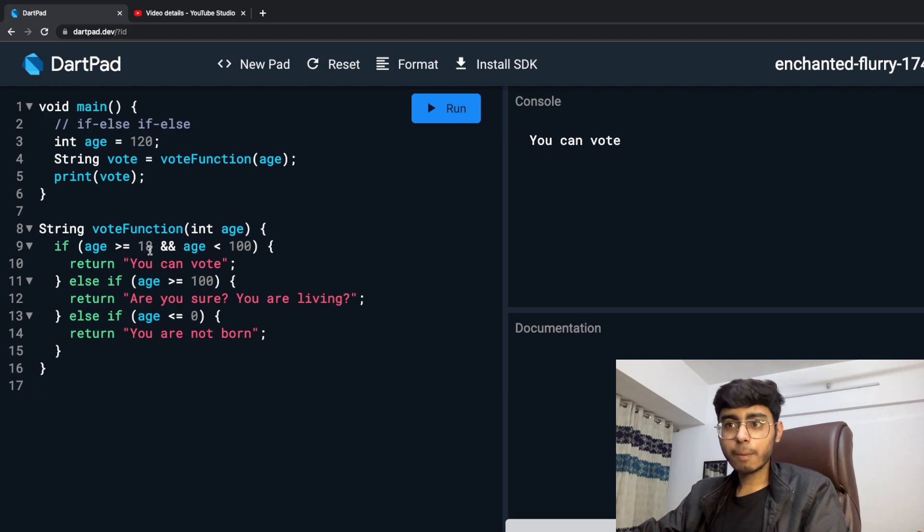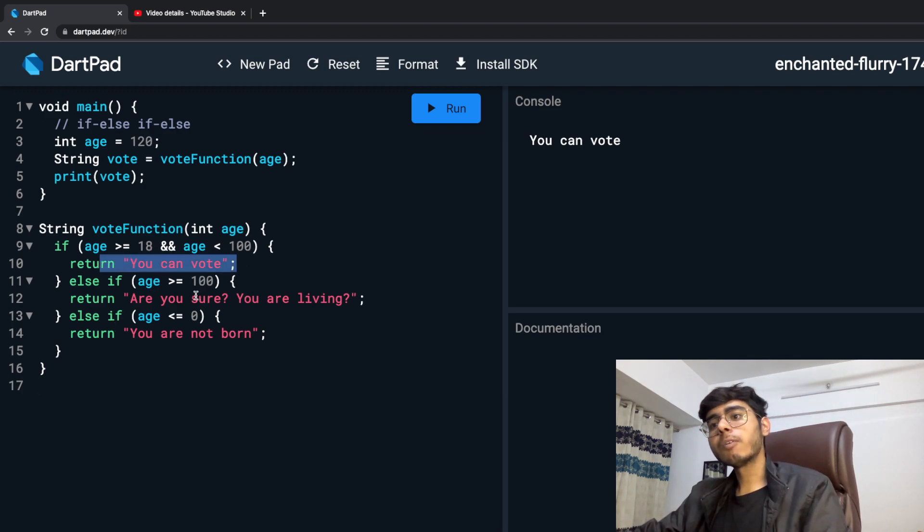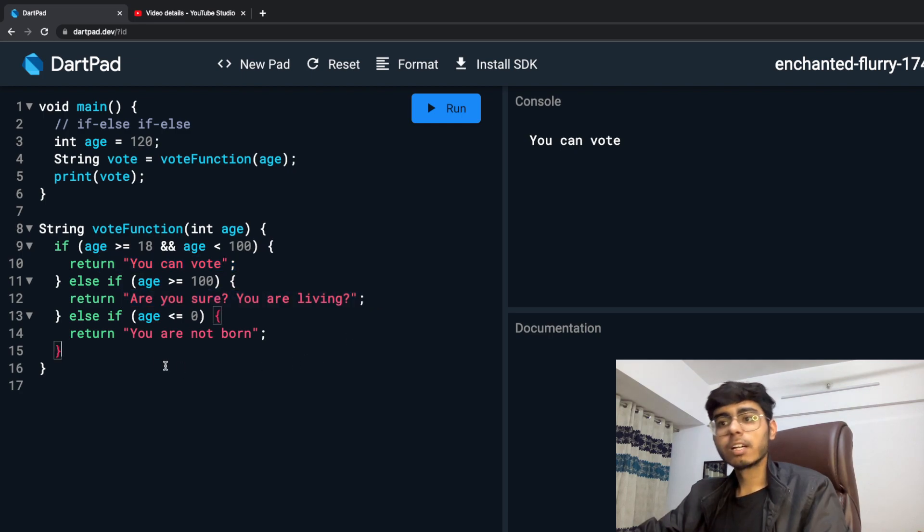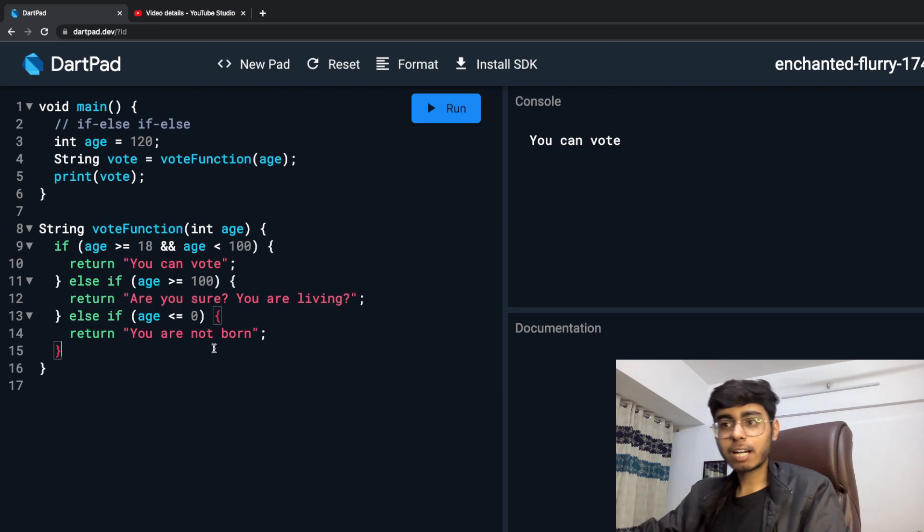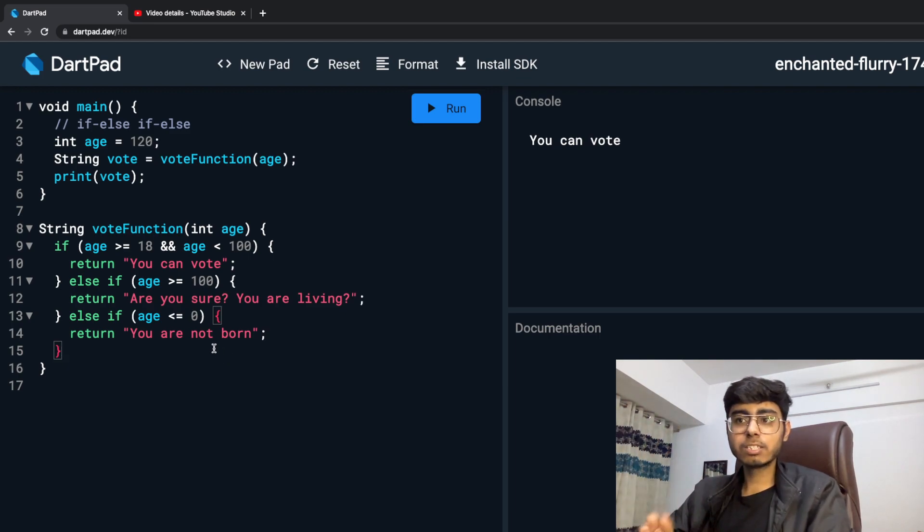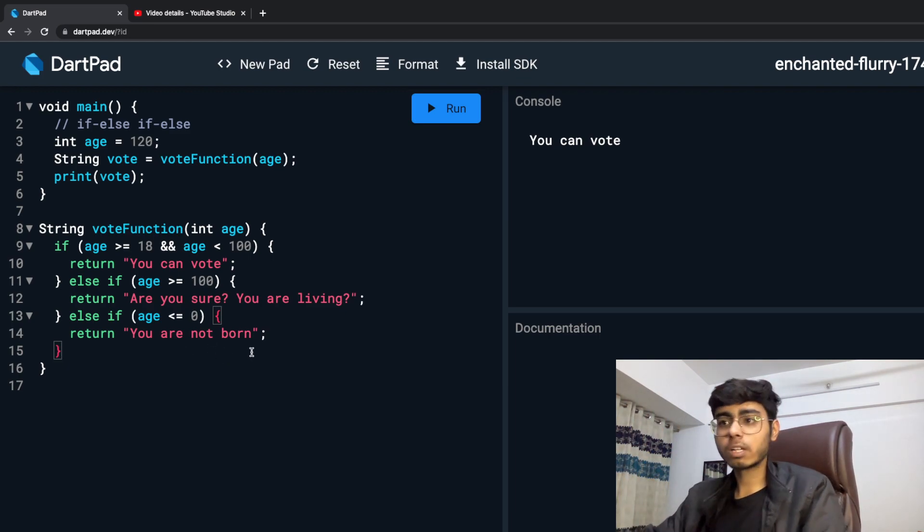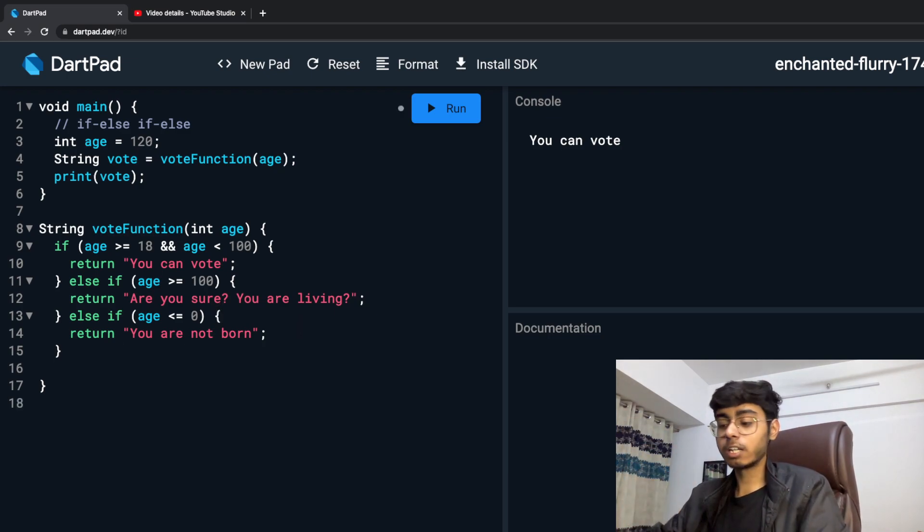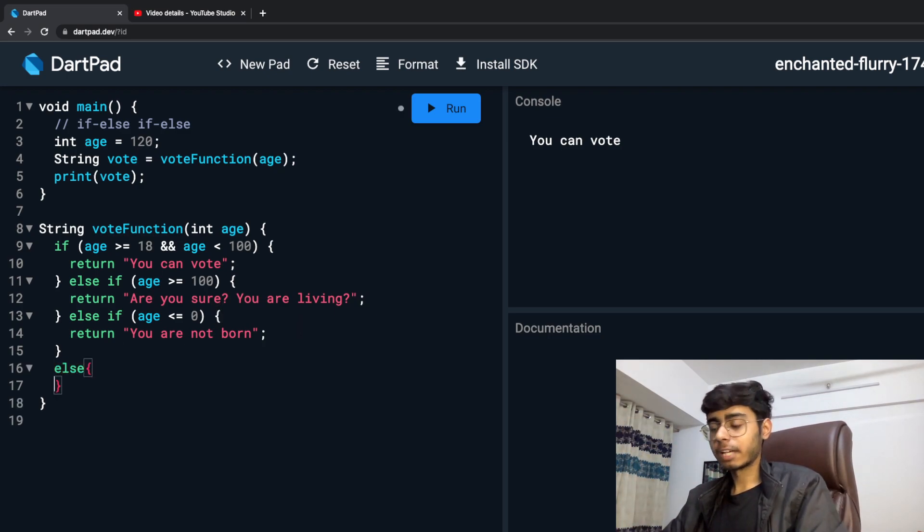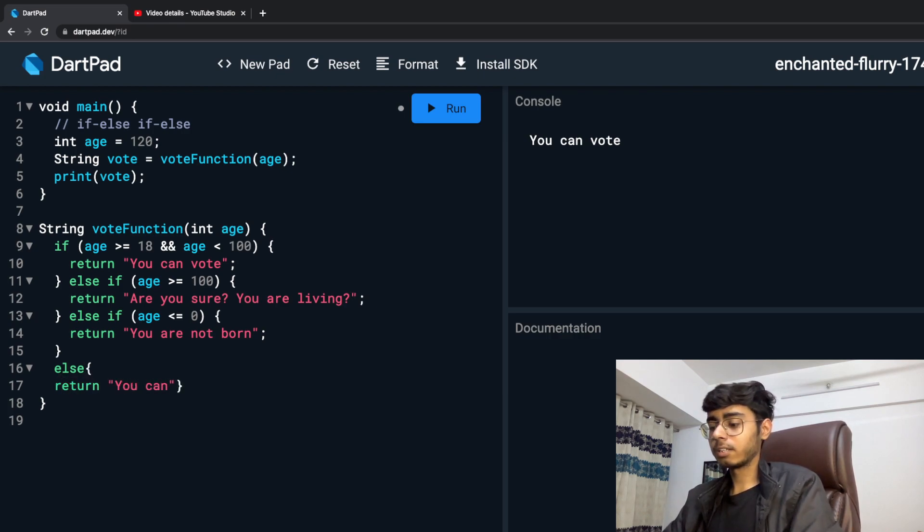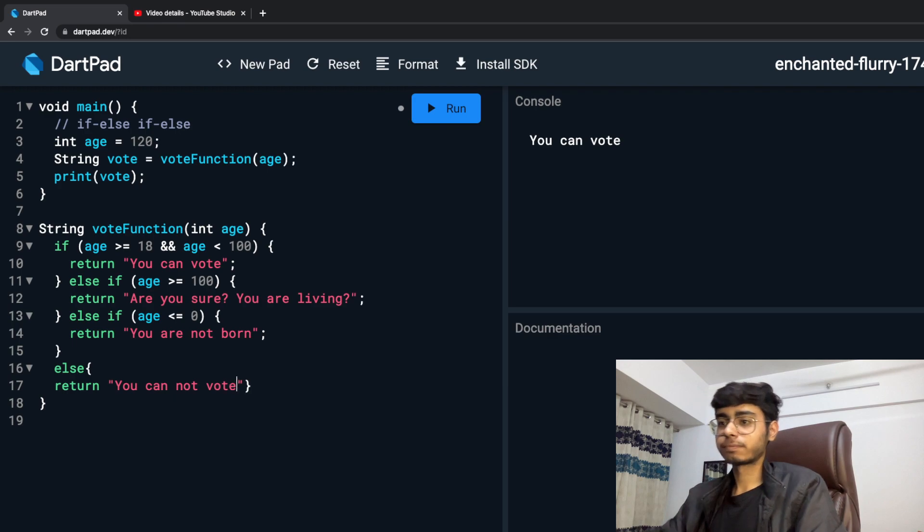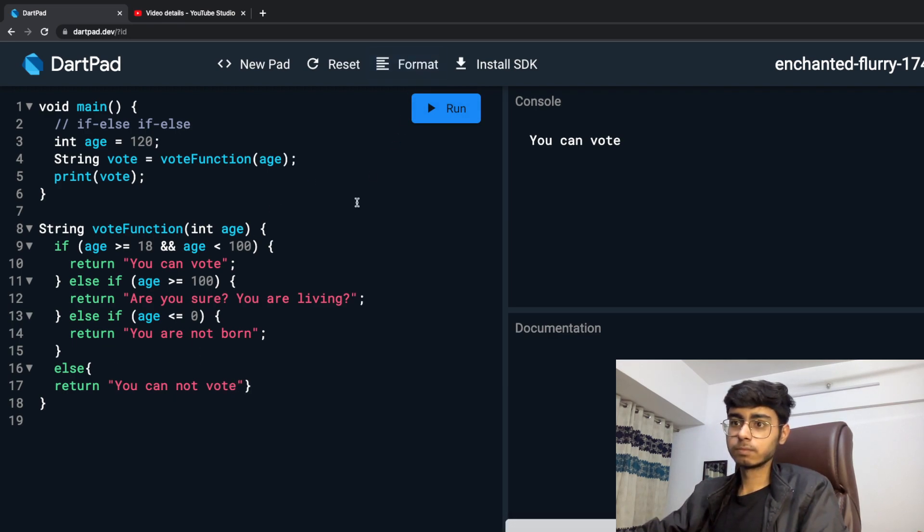So if I am above 18 and less than 100, then you can vote. If I am above 100, are you sure you are living. If I am less than 0, then you are not born. Else, that means I am between 0 to 17, then you cannot vote. This is how you define your conditions. Else, return, you cannot vote.